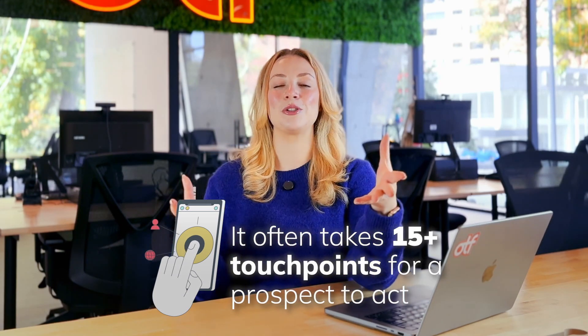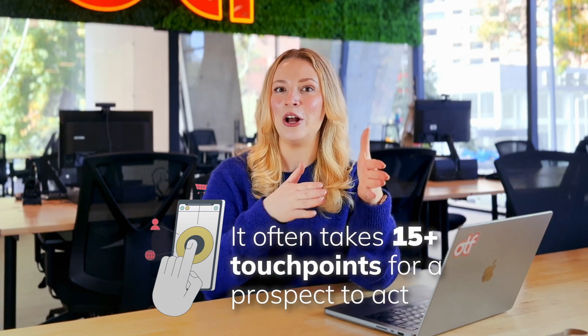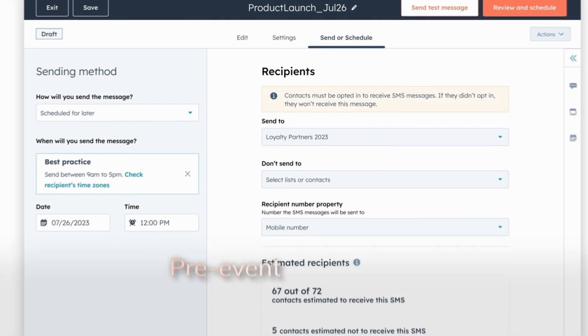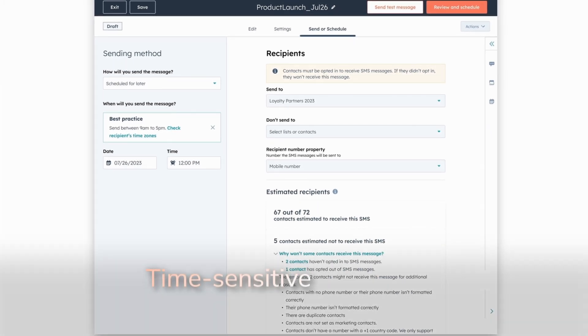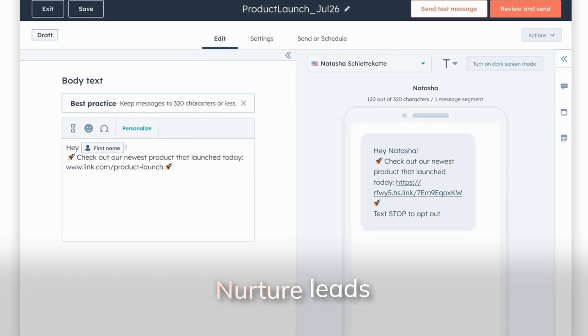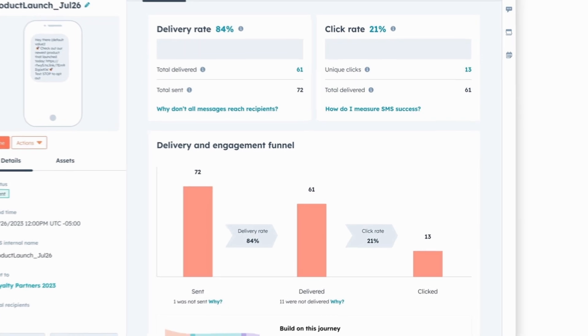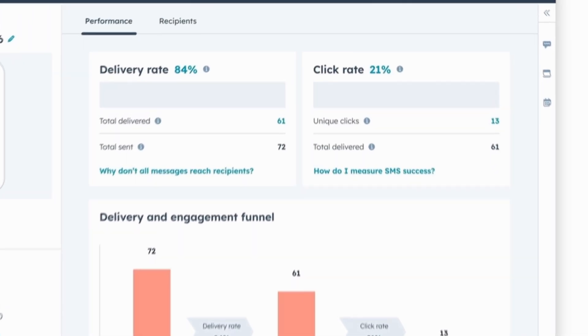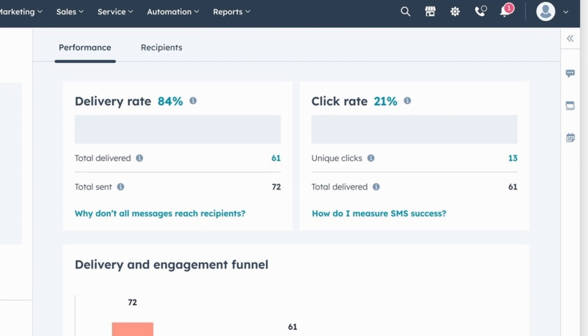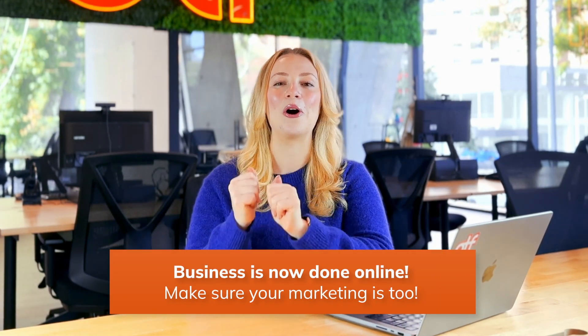It typically takes 15 touch points to get a prospect to take action, so HubSpot's SMS feature is a great way to add direct, personalized, and automated touch points to all of your marketing campaigns. You can use SMS to ensure pre-event attendance, deliver time-sensitive promotions, nurture leads alongside your email sequences, or even send a survey to get client feedback. HubSpot provides stats around sent, delivered, engagement, and click rates so you can see what's working or what needs to be tweaked.